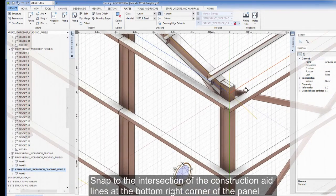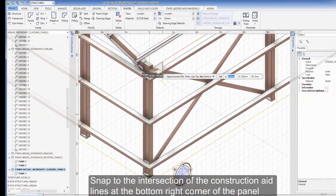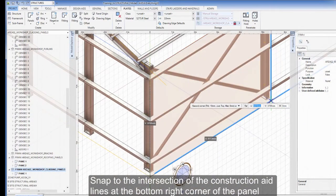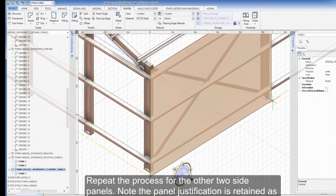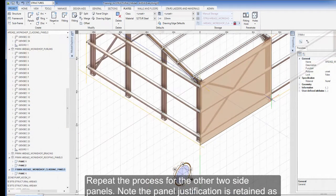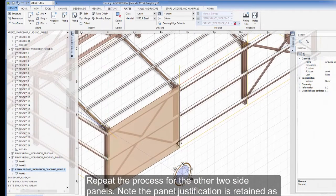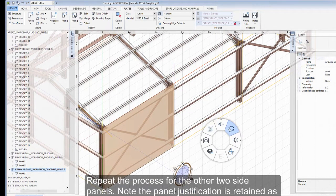Snap to the intersection of the construction aid lines at the bottom right corner of the panel. Repeat the process for the other two side panels, noting that the panel justification is retained as top.